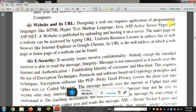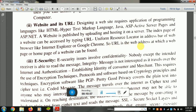Designing a website requires the application of programming languages like Hypertext Markup Language (HTML), Java, Active Server Pages (ASP), and .NET languages. A website is published by uploading and hosting it on a server. Every website has a URL — Uniform Resource Locator — which is typed into the address bar of a browser.